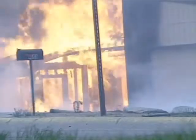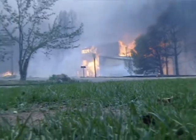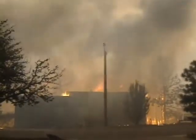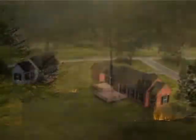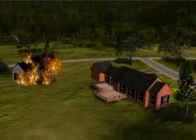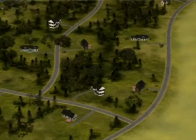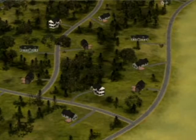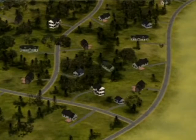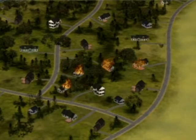Once a house is engulfed in flames, it behaves exactly like any other fuel — it can ignite other objects, including nearby structures. Consider that a burning structure can potentially ignite another structure within 50 feet of it. In other words, if this home goes up, it could ignite its neighbor. And if West Creek were a higher-density community, we might be looking at a series of structure-to-structure ignitions that could quickly outstrip even the largest firefighting resources.